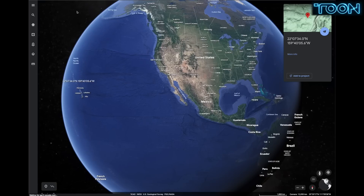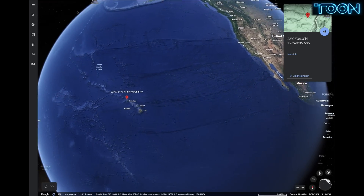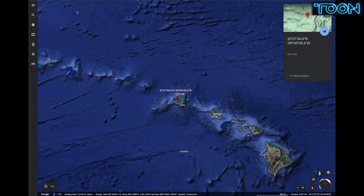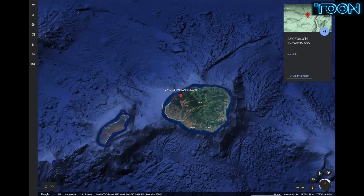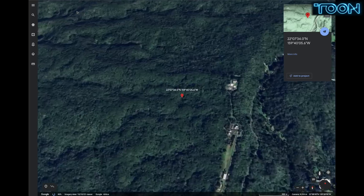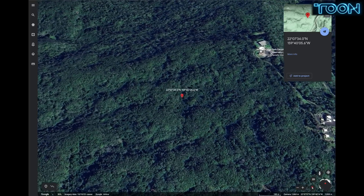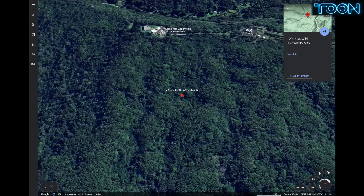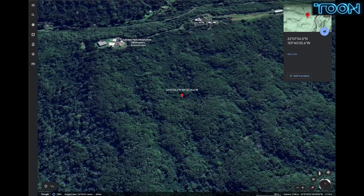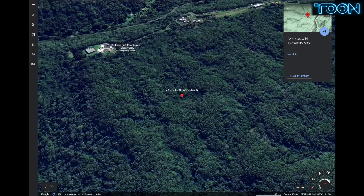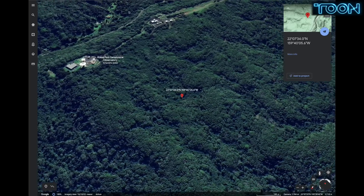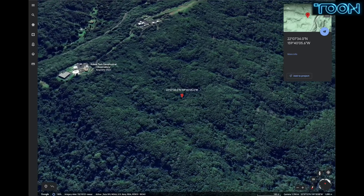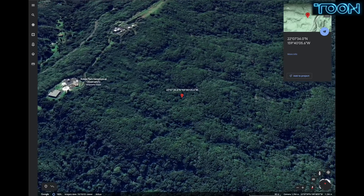The first location I'm going to examine is Kauai, Hawaii. It's near a radar observatory partway up the mountain. The coordinates are 22 degrees 7 minutes 34 seconds north latitude, and 159 degrees 40 minutes 5.6 seconds west longitude, and the elevation is 1,130 meters.